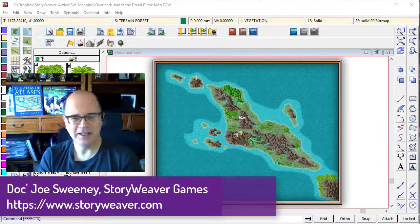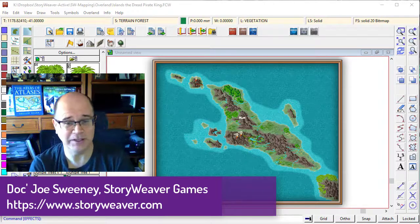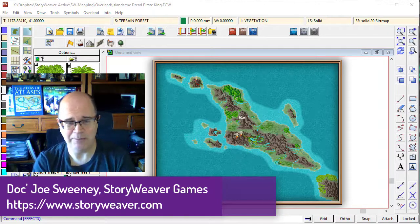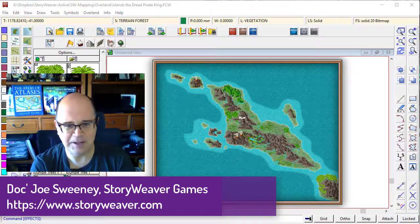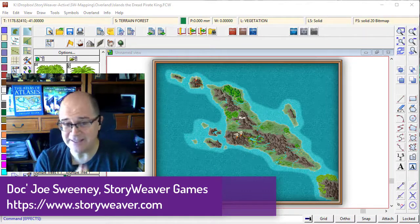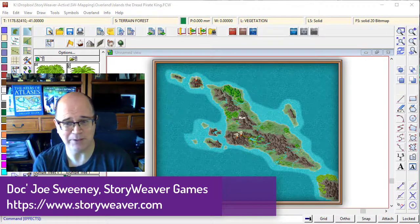G'day fellow mapping fans, in this tutorial we're going to start putting the settlements onto our map. And in all honesty, this is actually one of the easiest tasks to do with mapping.